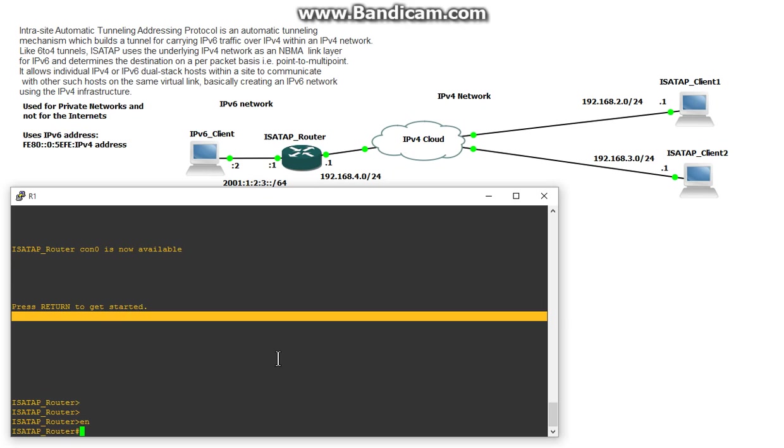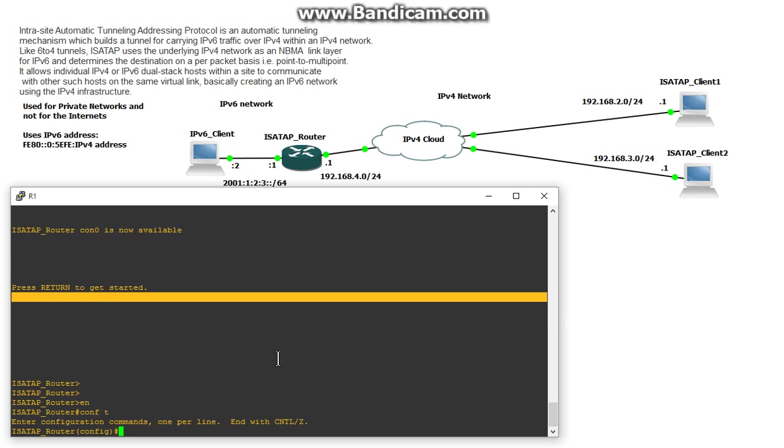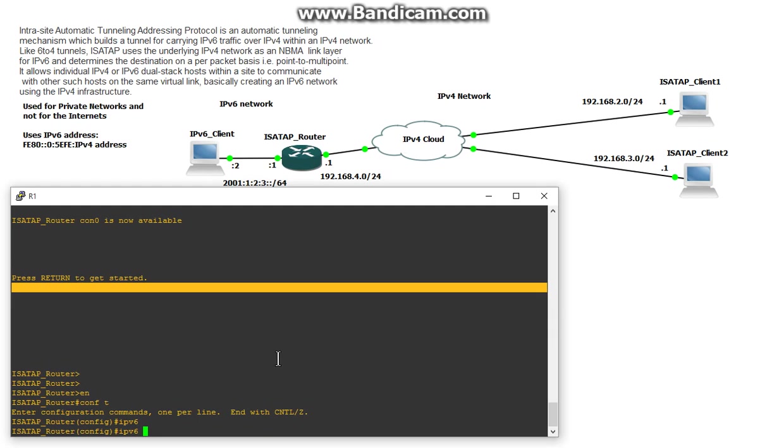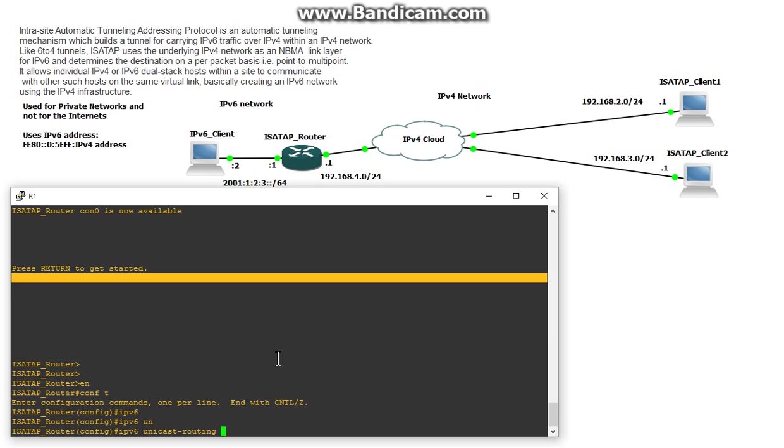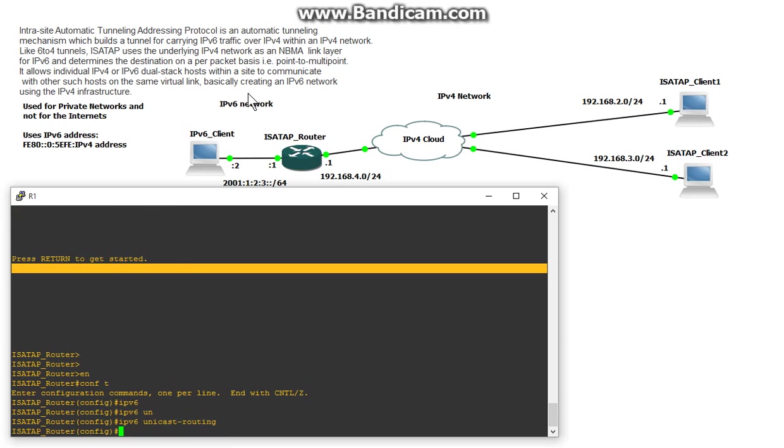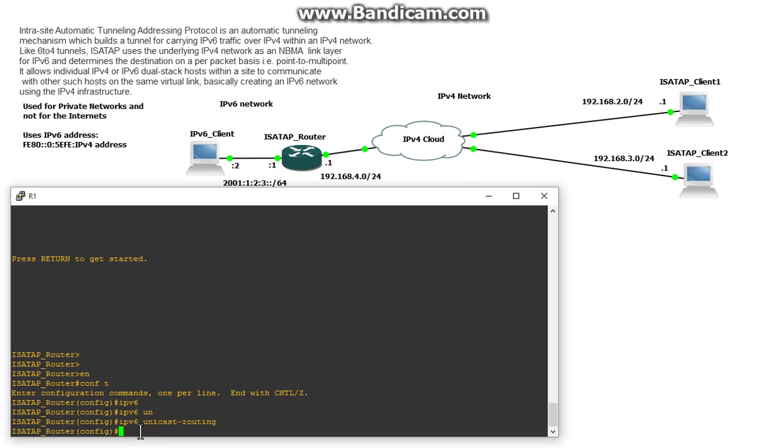So the first thing we do is make sure that the ISATAP router is set up for IPv6 unicast routing. Now this should already be set up but I'm just double checking and showing you that we need to turn it on because we're already running IPv6 on this side of the router.